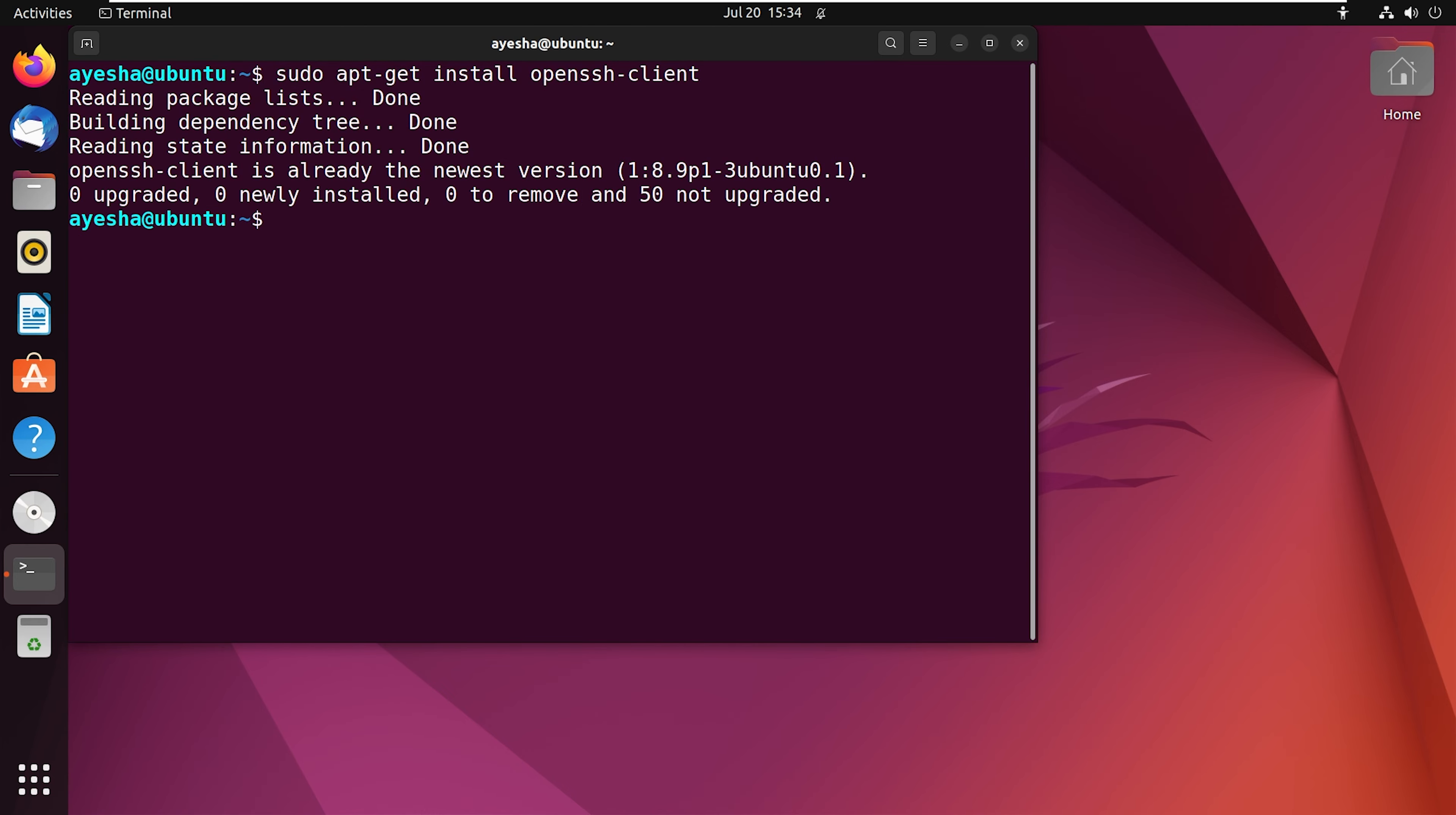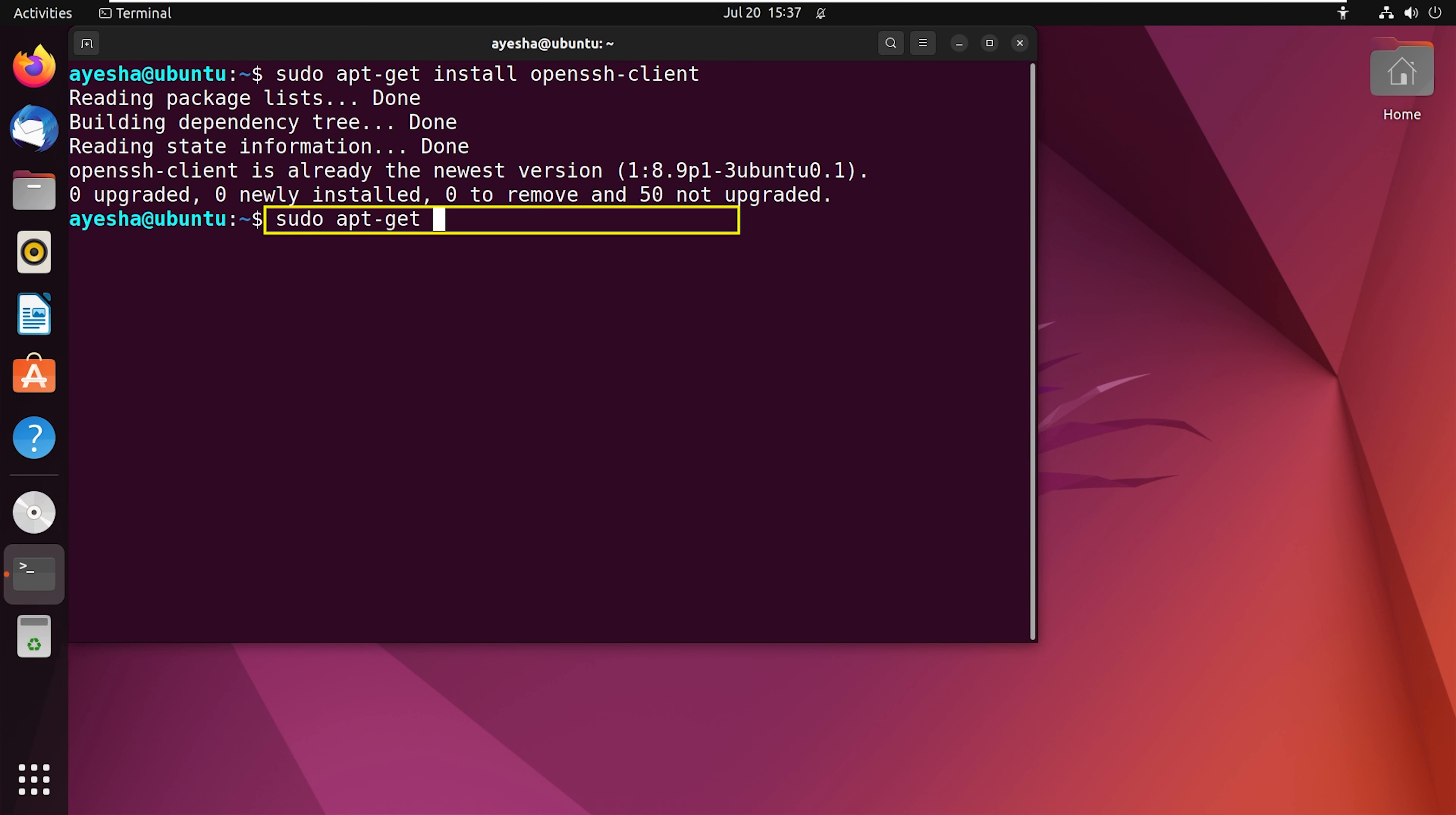And there you go. The client is installed. Now, I will install the OpenSSH server. You can install this in another machine. The command I will use is sudo apt-get install openssh-server.